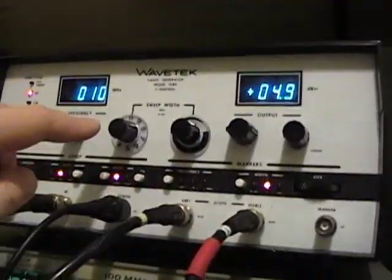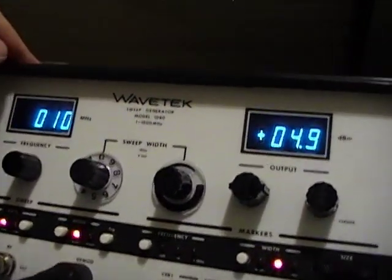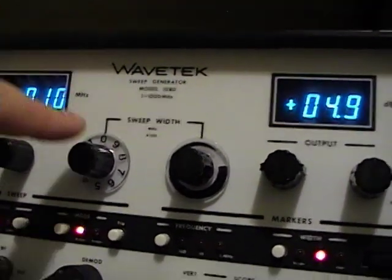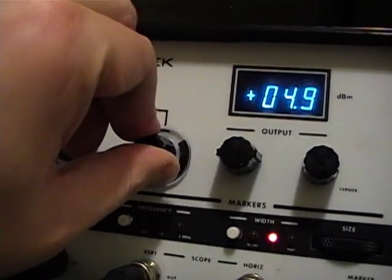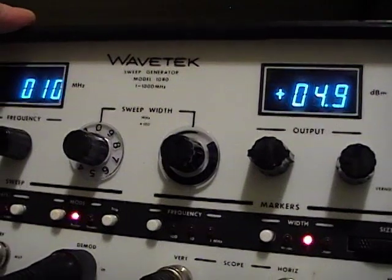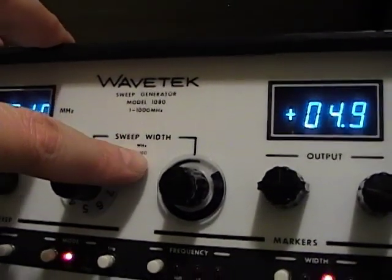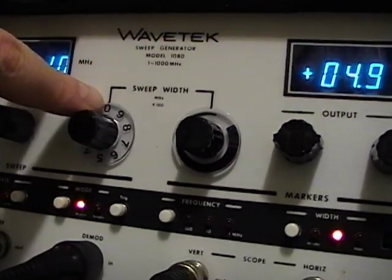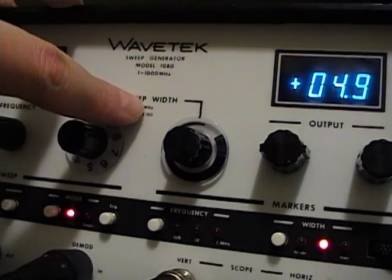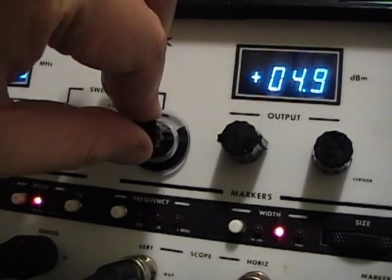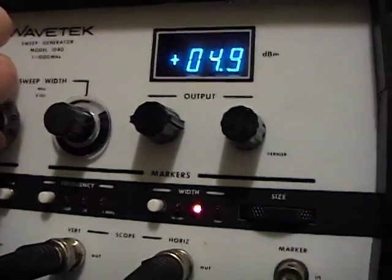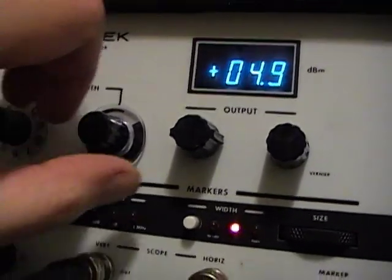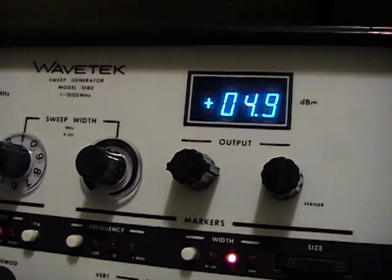Now the sweep width on this works a little strangely. You've got this control here that goes 0 to 9, and then a variable control over here. And it says megahertz times 100. And what this means is take this number times 100 megahertz, and then this variable control adds an additional 0 to 100 megahertz. So if I put this on one and dial this in about half way, it means I'm sweeping 150 megahertz.